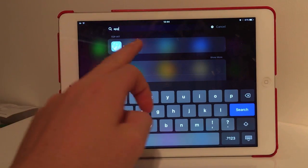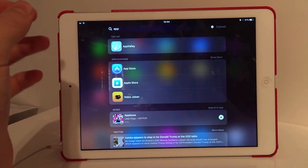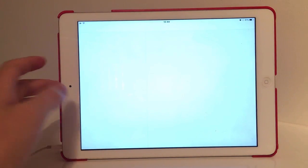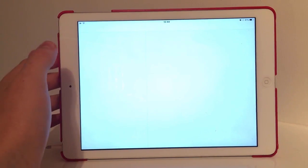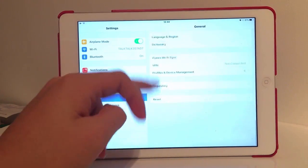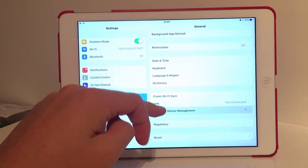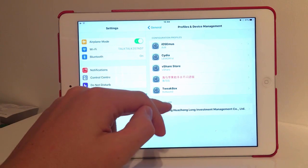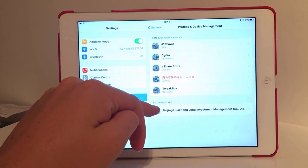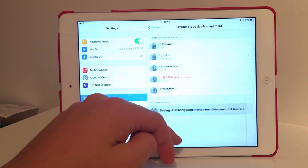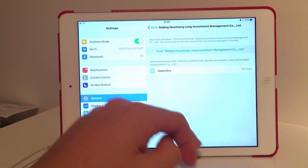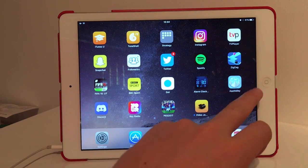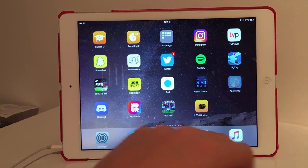Once downloaded, if you press on the app it will not work straight away. What you need to do is go over to Settings, into General, scroll to the bottom to 'Profile and Device Management,' and click on the one that says Beijing etc. Press Trust and Trust again.